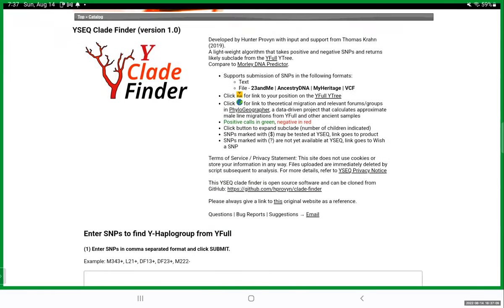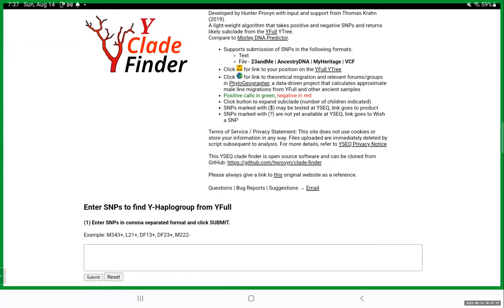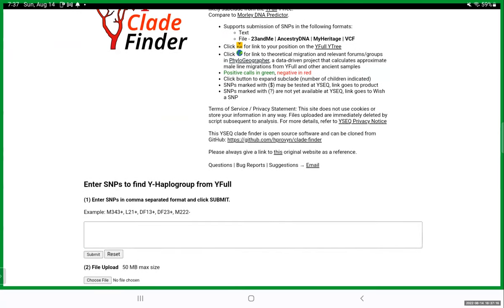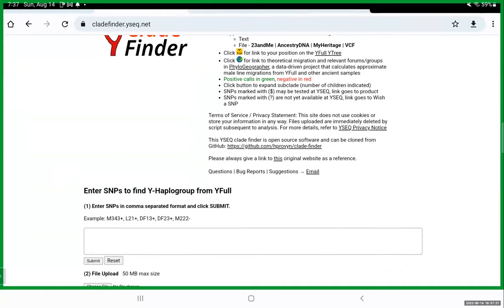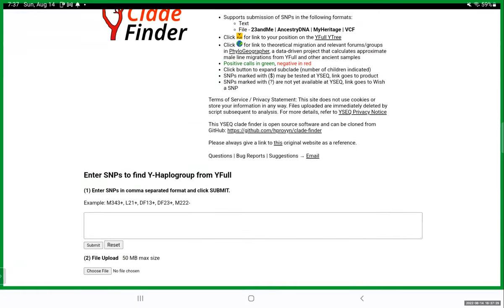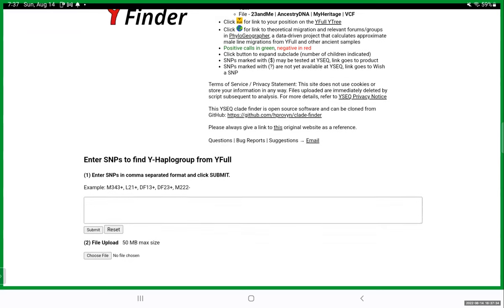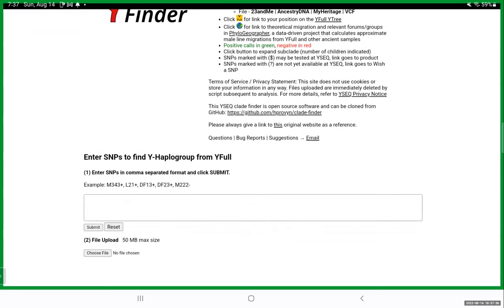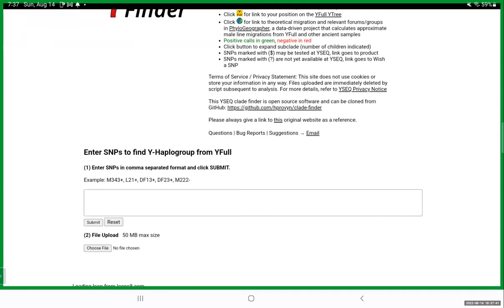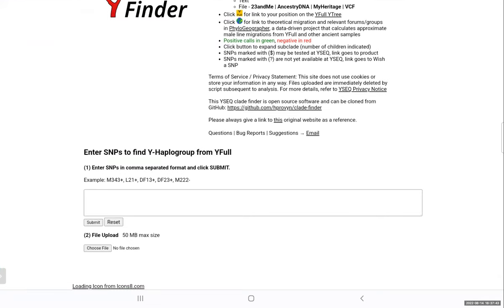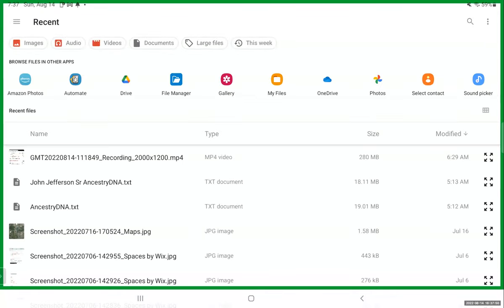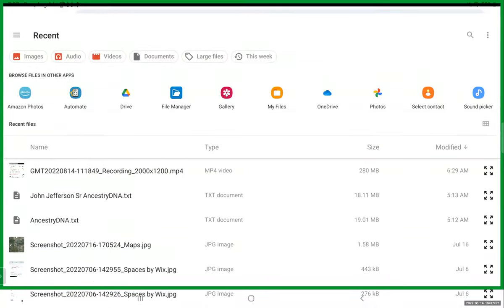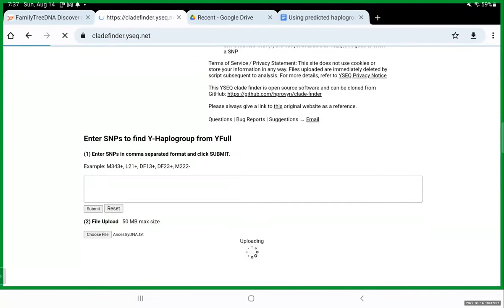So what we're going to do here, I just clicked on the tool YSeq CloudFinder. So it takes me to the web address cladfinder.yseq.net. It shows me an older tool, which is a Morley DNA predictor, which is still useful. It shows me a little bit about what I'm going to get. I'll get not only the prediction, but I'll also get a little yellow icon where you can click it to go to that Haplogroup address on the public Y-Full Y-Tree.